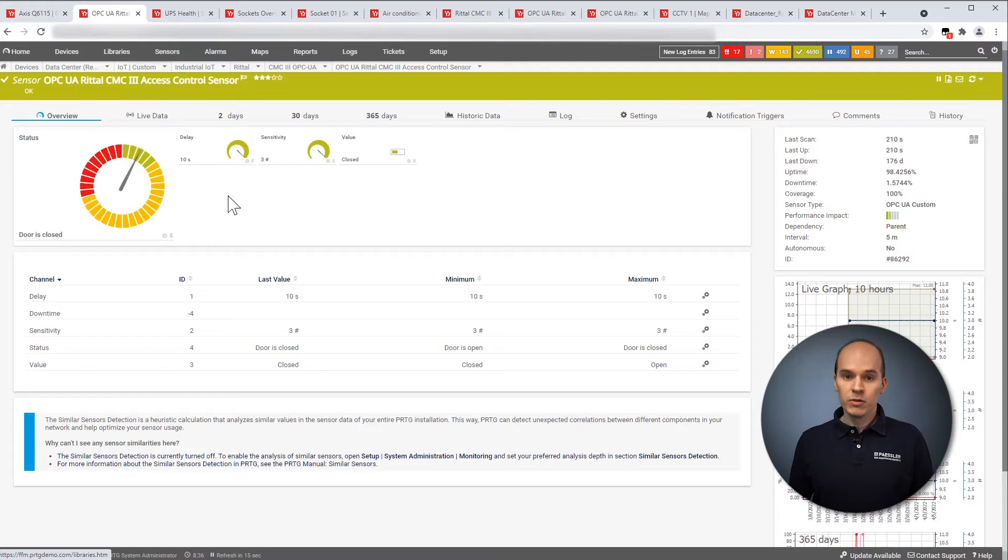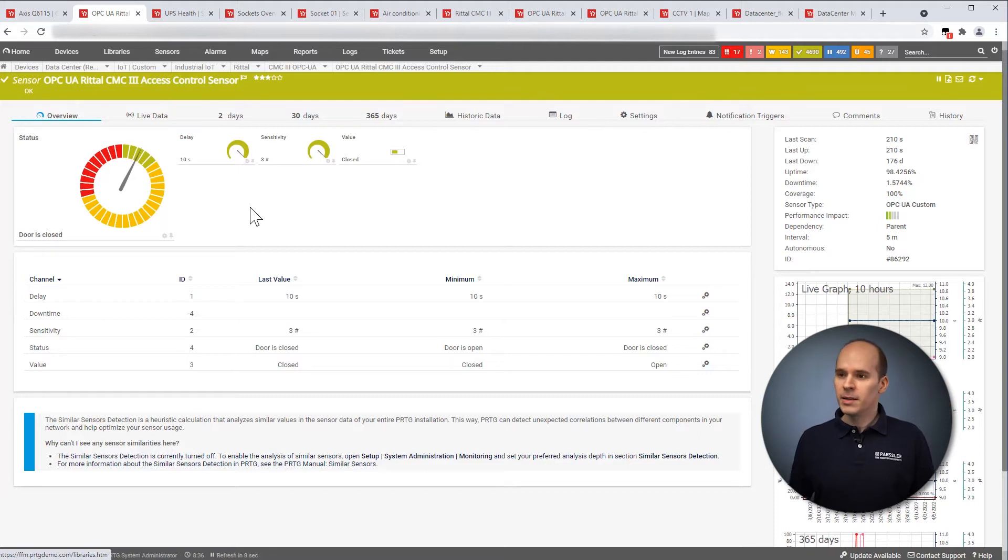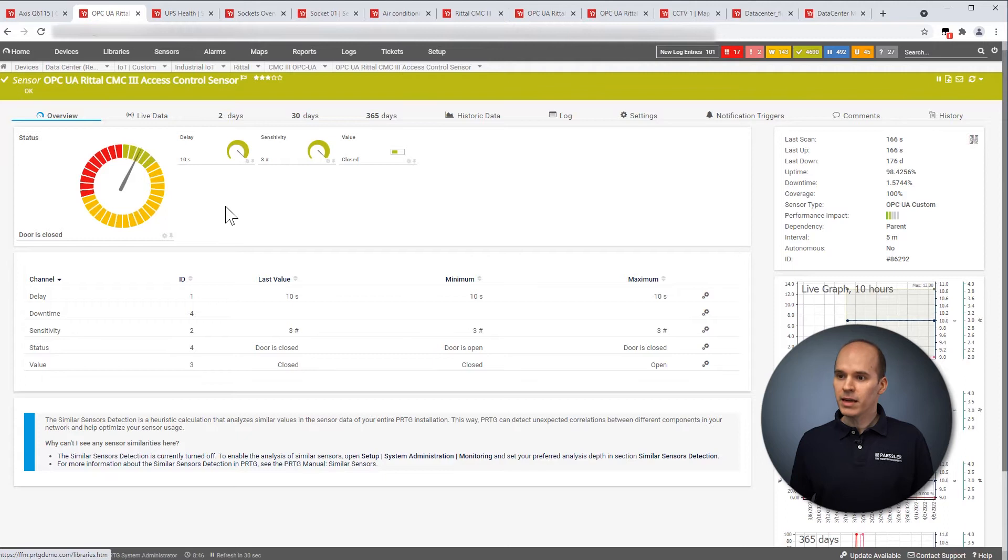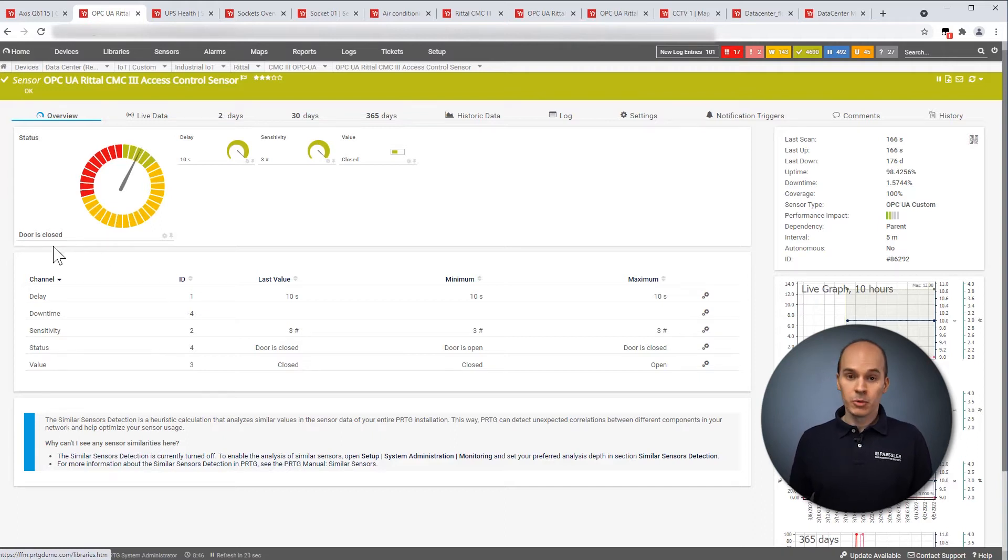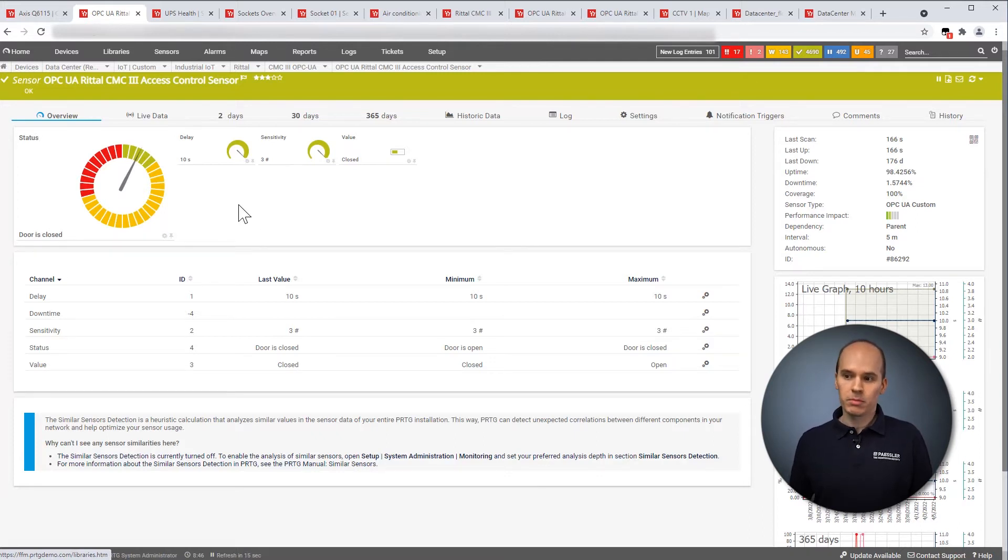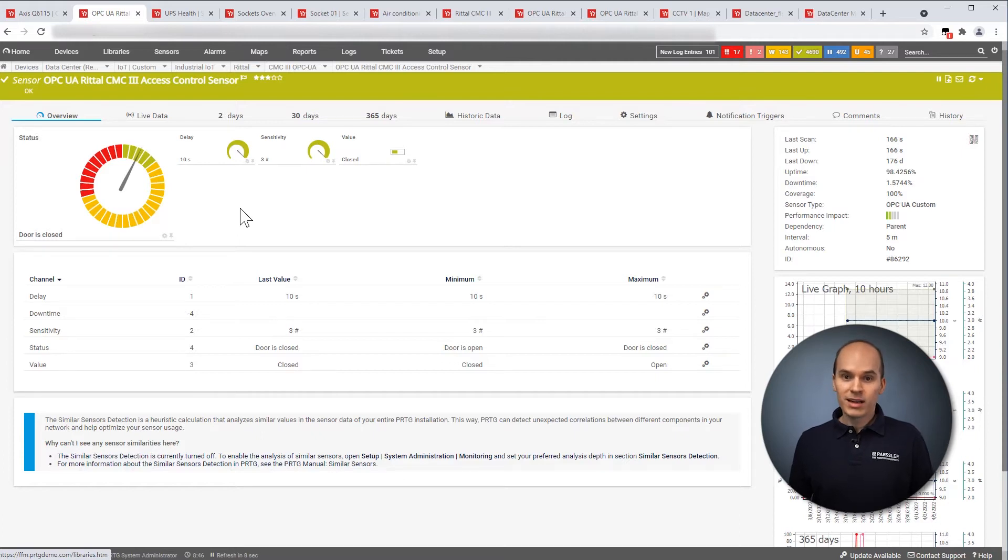Let's move on in the area of security. Here I have an example of a hardware. In this case, it is a Rital hardware. It's called the CMC3 device. And we have had great experience with that. And here you can see the door status, the access control. And here you can see the door is closed. So whether the door is closed or open, you can create an alarm with PRTG. You can send this via SMS or email. Or you can use our free of charge iOS and Android app to get directly a notification to your smartphone.